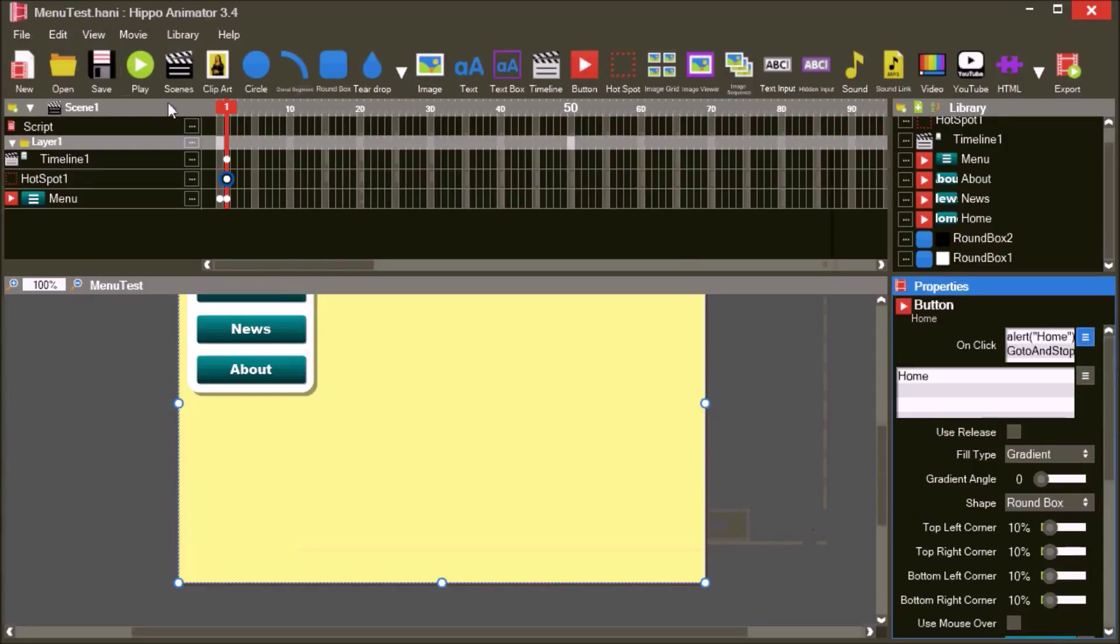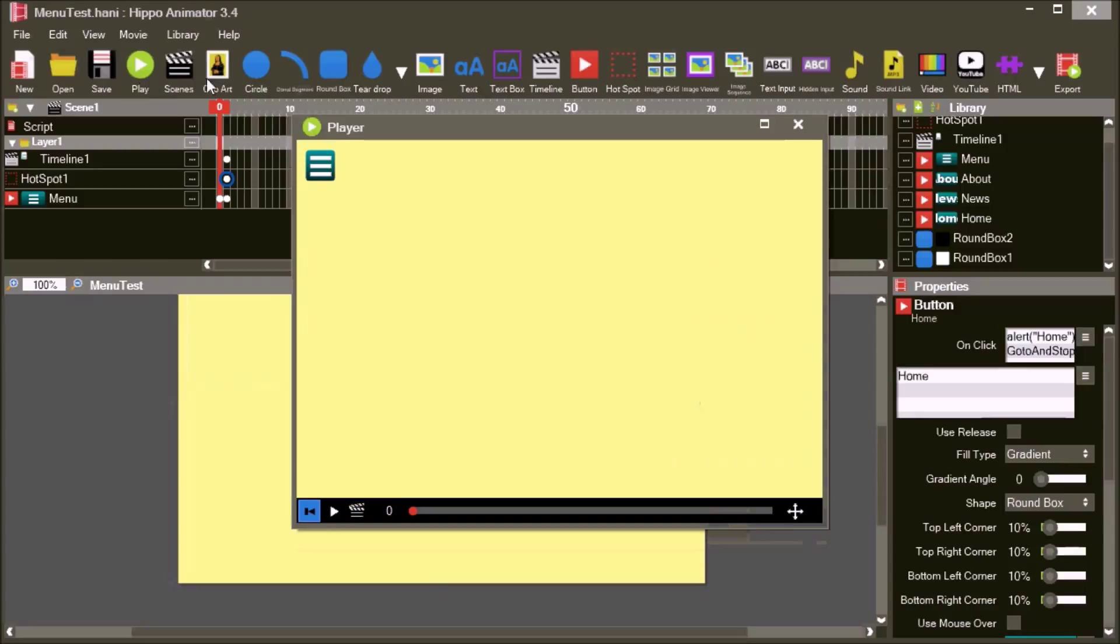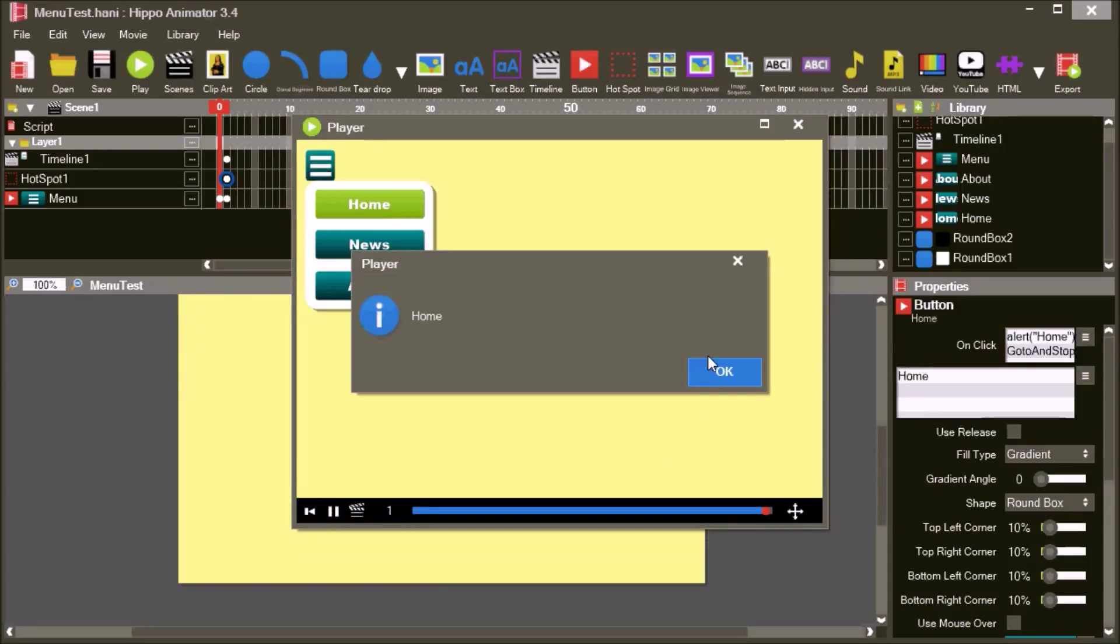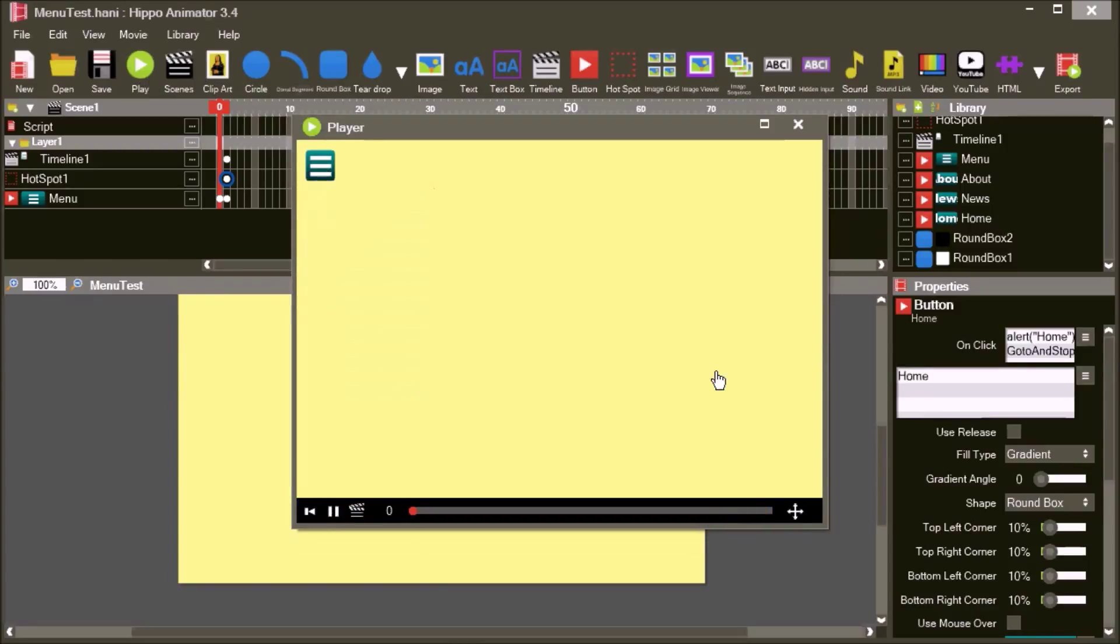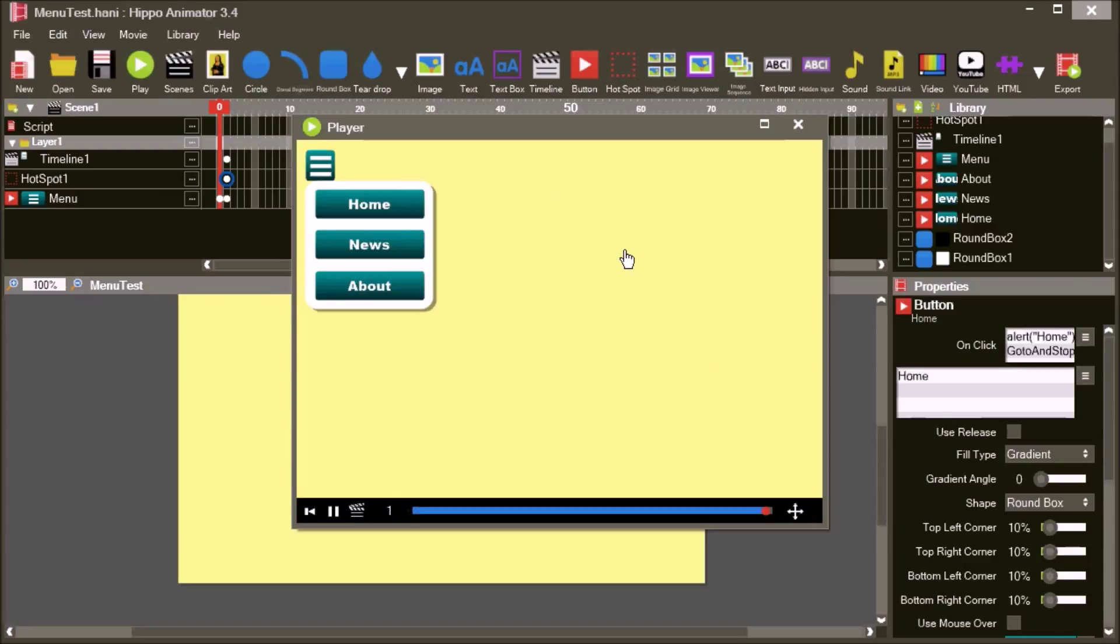Press play and test the home button in the menu. The home button shows an alert and the hotspot hides the menu when you click anywhere else.